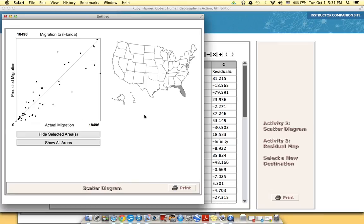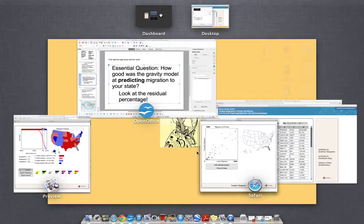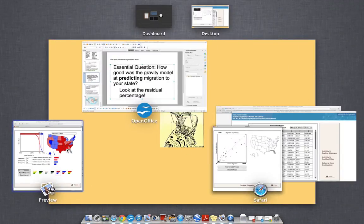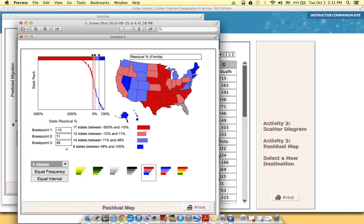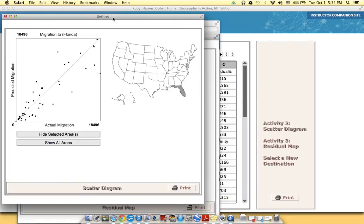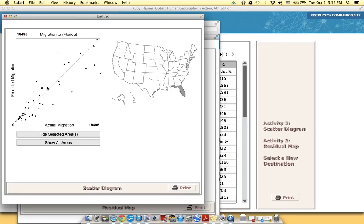The next part of the activity was for you to make a choropleth map, and now it's up to you how you decide to make your choropleth map. But remember, you want to show me that you understand how well the gravity model worked. So you want to use colors to decide based off of the states.